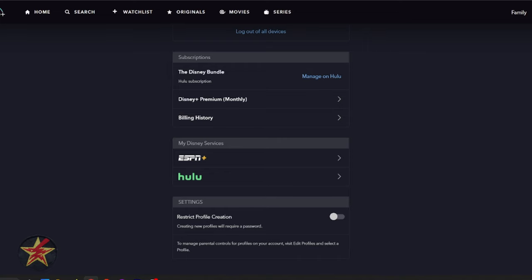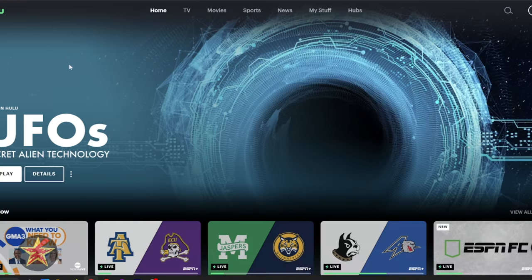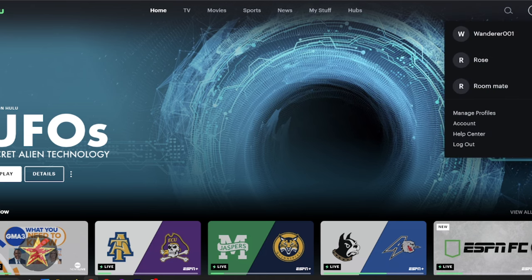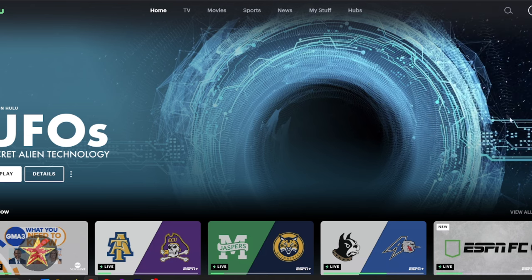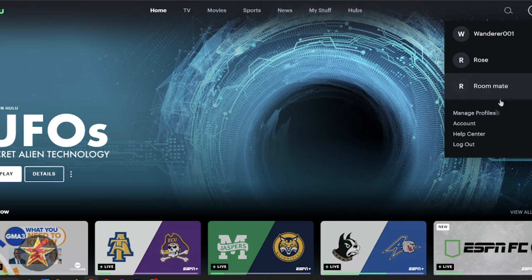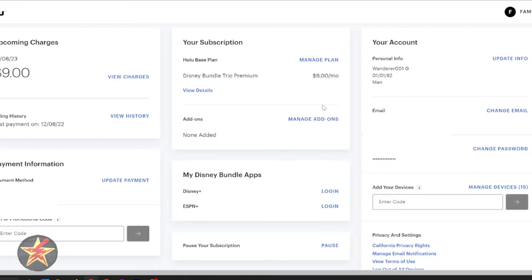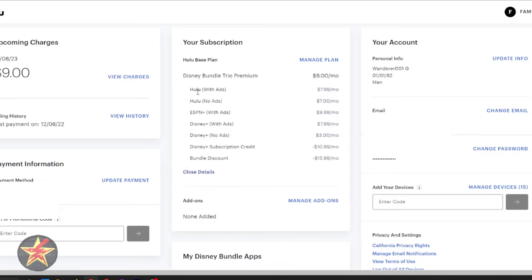If I come back over to my Hulu, similarly, you come up to the Accounts area up here, select Account, and then on this page, you will see your subscription. Right now, I have Disney Plus Trio Premium, $9 a month. If I select View Details.